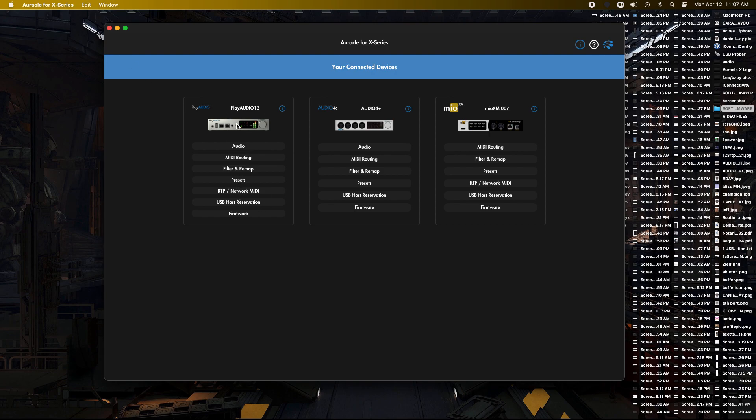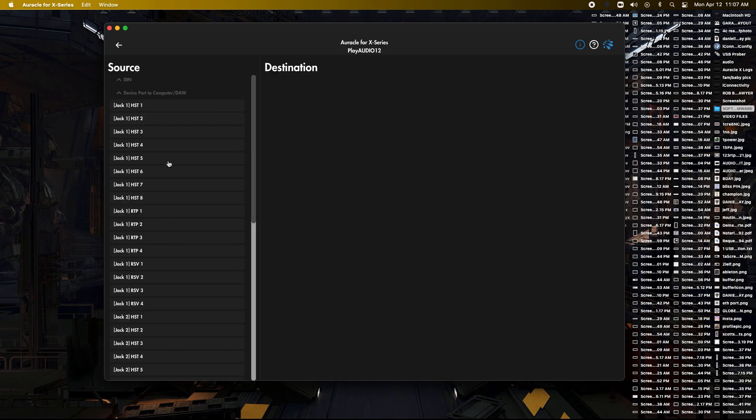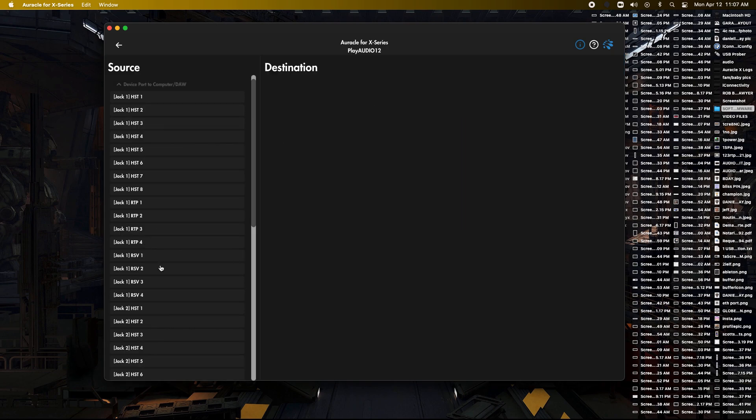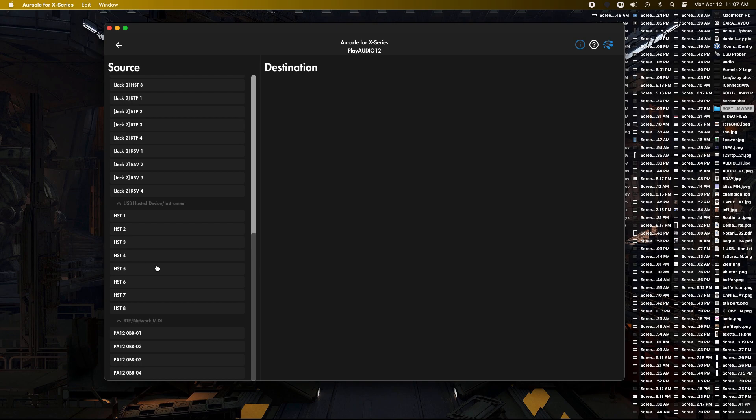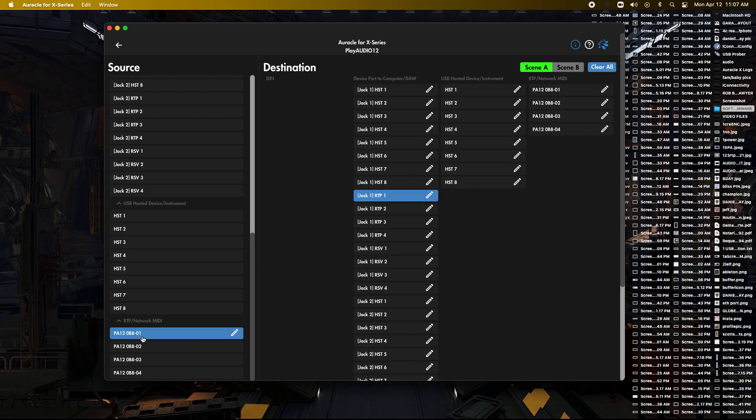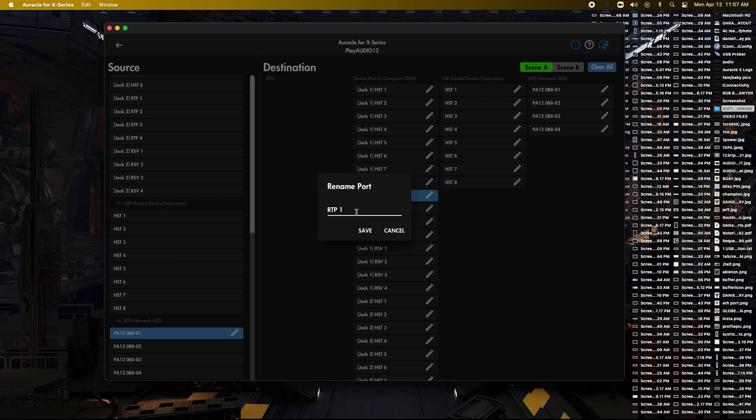So if we go back to the Play Audio 12, and we're going to our MIDI routing, we can take a look at this. So we're going to go down, and we're going to network. So the first one, which is all your DIN ports, is automatically write it to RTP 1. So what some people might want to do is you might want to go in here, rename it from RTP 1 to XM DINs.